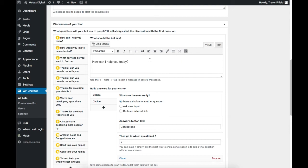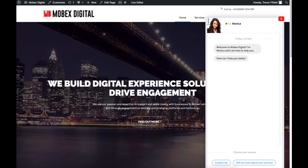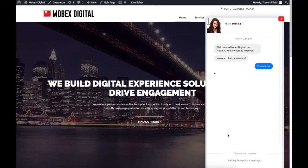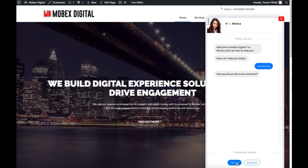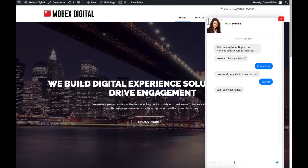So let's start off with 'How can I help you today?' If I switch back to the chatbot you'll see it's asked that as part of the dialogue, and it's given me these two options at the bottom: 'Contact me' or 'Tell me more about your services.' So if I click on 'Contact me' it then asks me how would you like to be contacted. I'm going to say 'Call me' and then it's asking me to input my name — this is where we can listen for user input. I'm going to put Trevor in here.